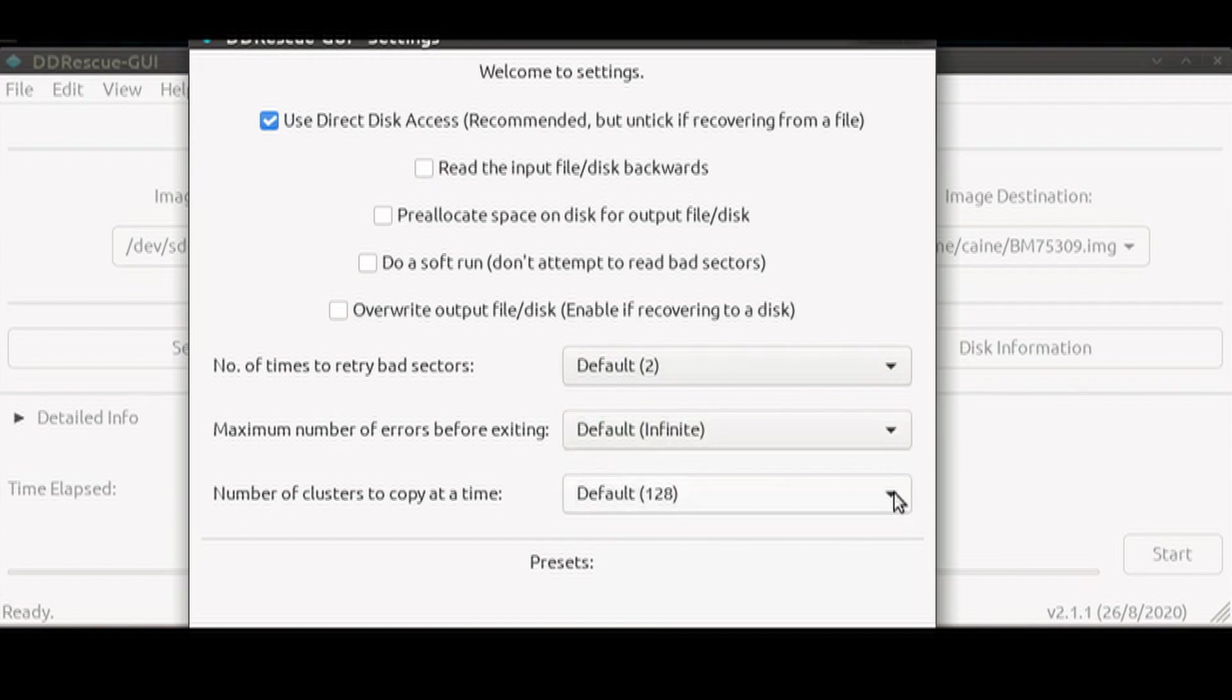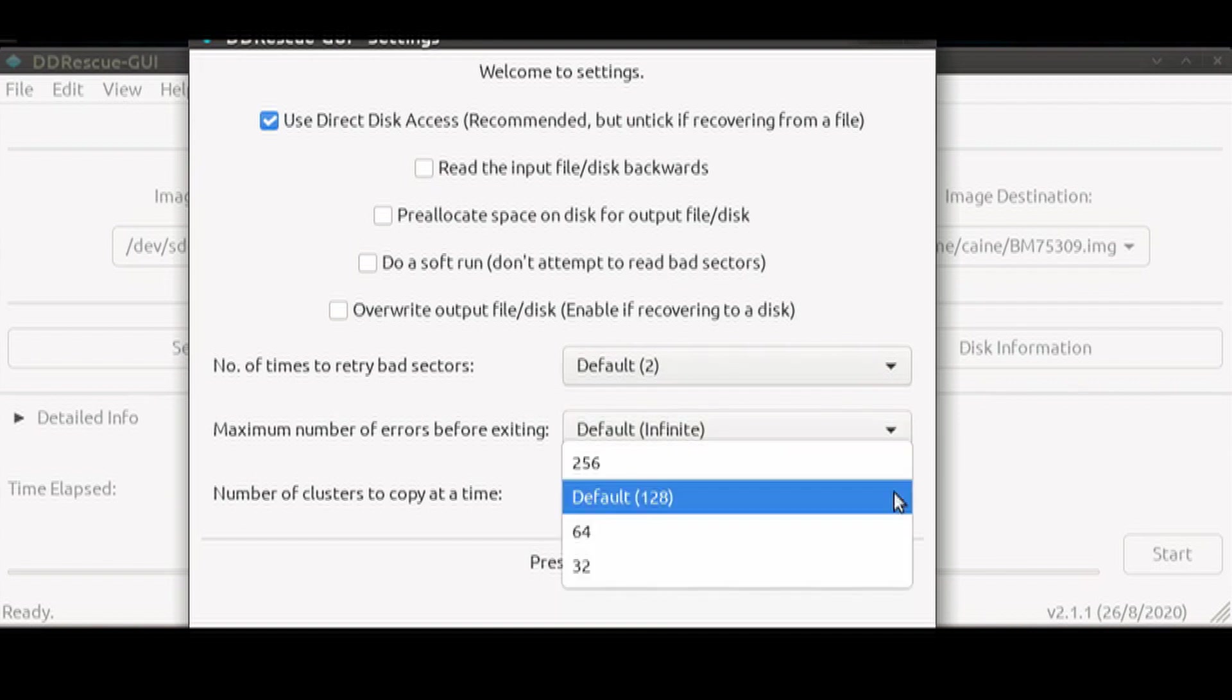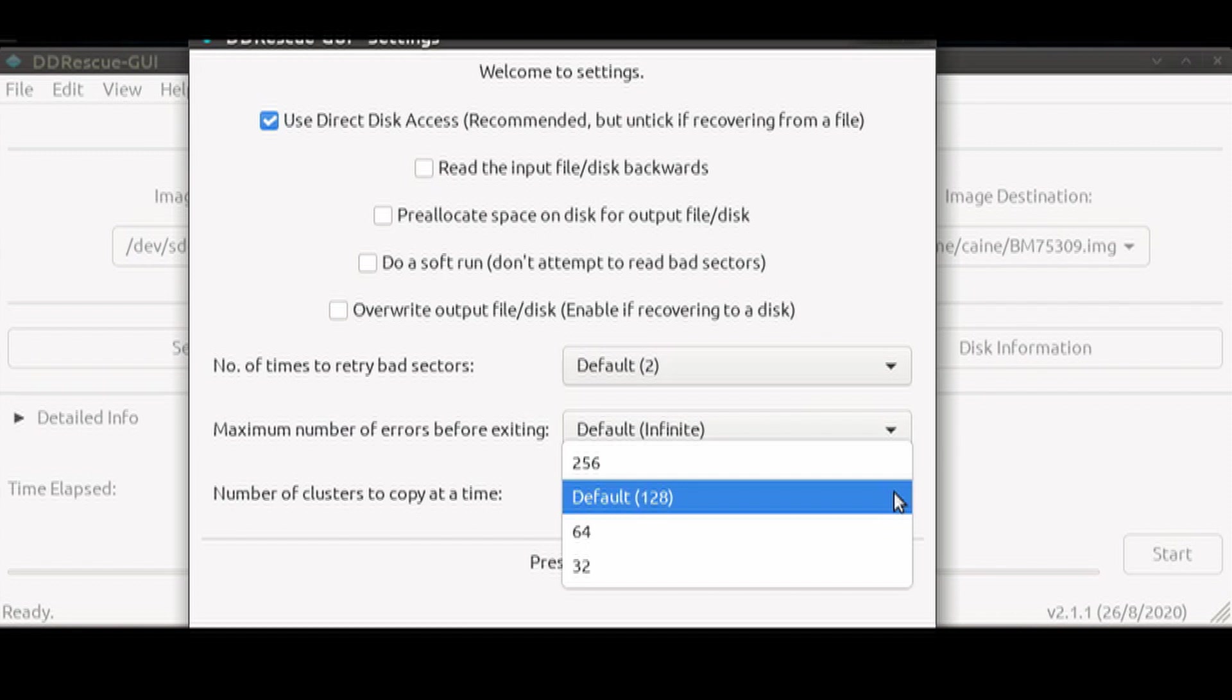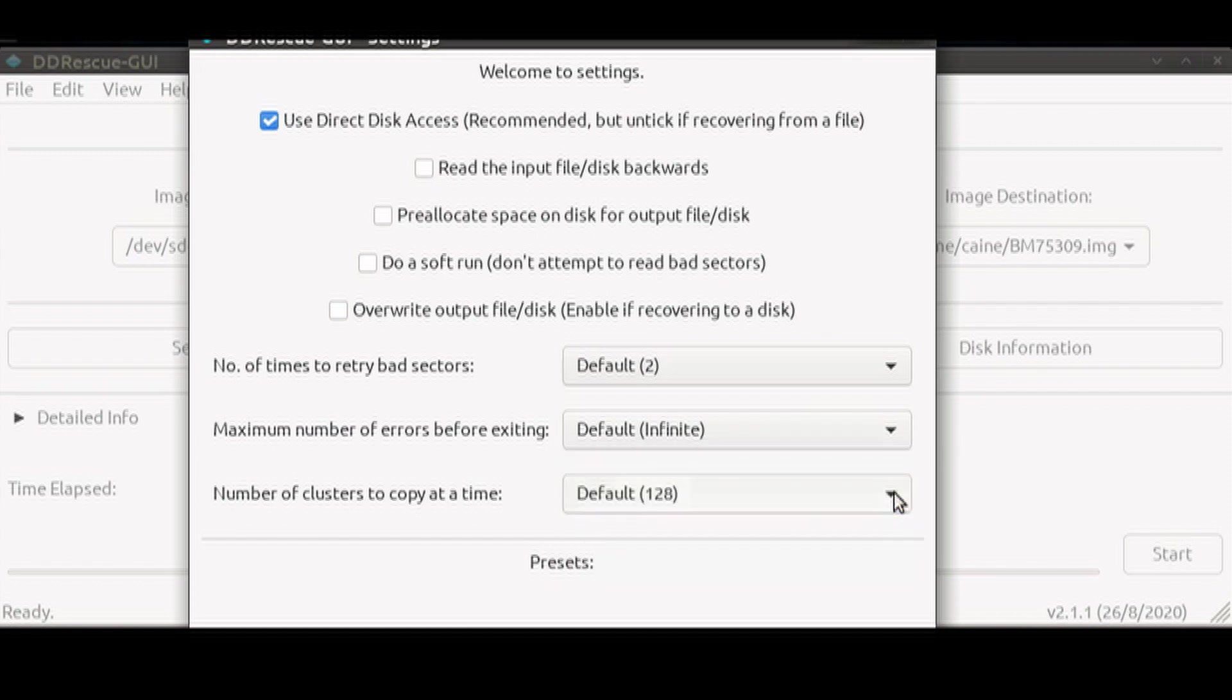Lastly, the number of clusters to copy at a time allows you to choose between 256 all the way down to 32 clusters at a time. This basically will affect the recovery speed. The larger the cluster number, the faster the recovery, but then you'll have less granularity for errors. The default is set to 128.